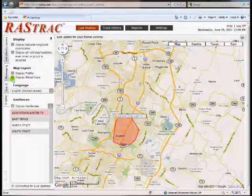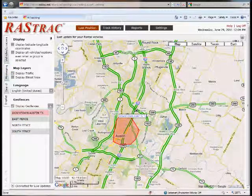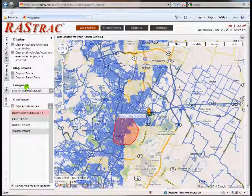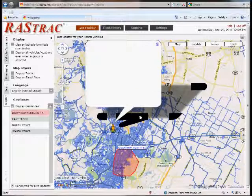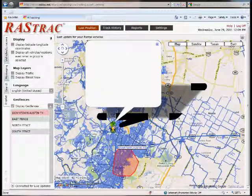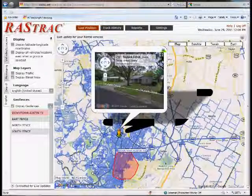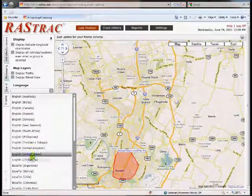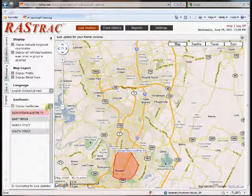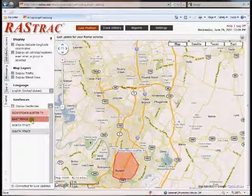Down here there are some geo fences. If I display traffic, that's provided through the Google Maps interface, and you can see your traffic data. I can also display street views to find out where I want to go — this comes with the Google Maps interface. Geo fences can be used for setting up warnings, like putting a boundary around your parking lot.